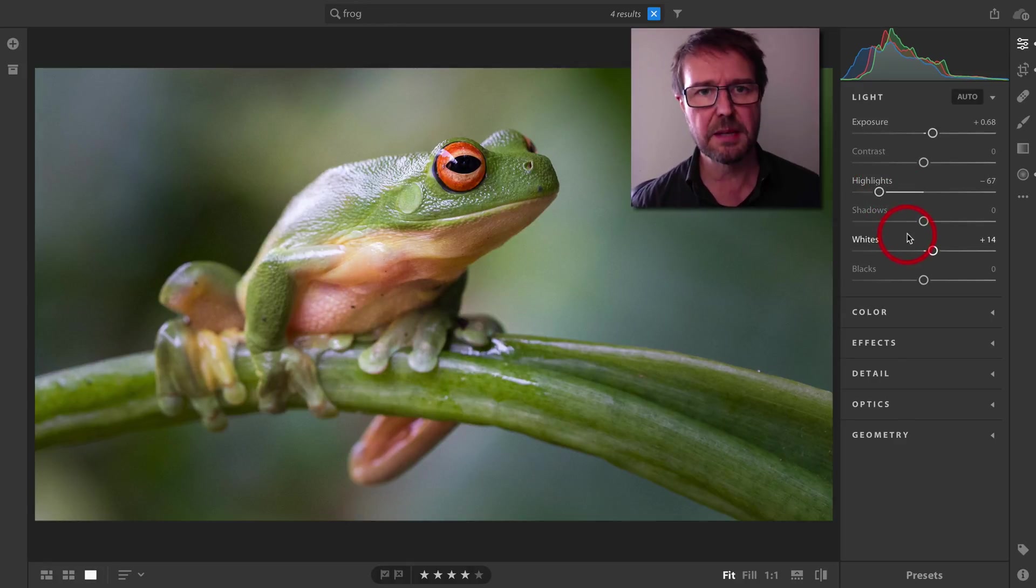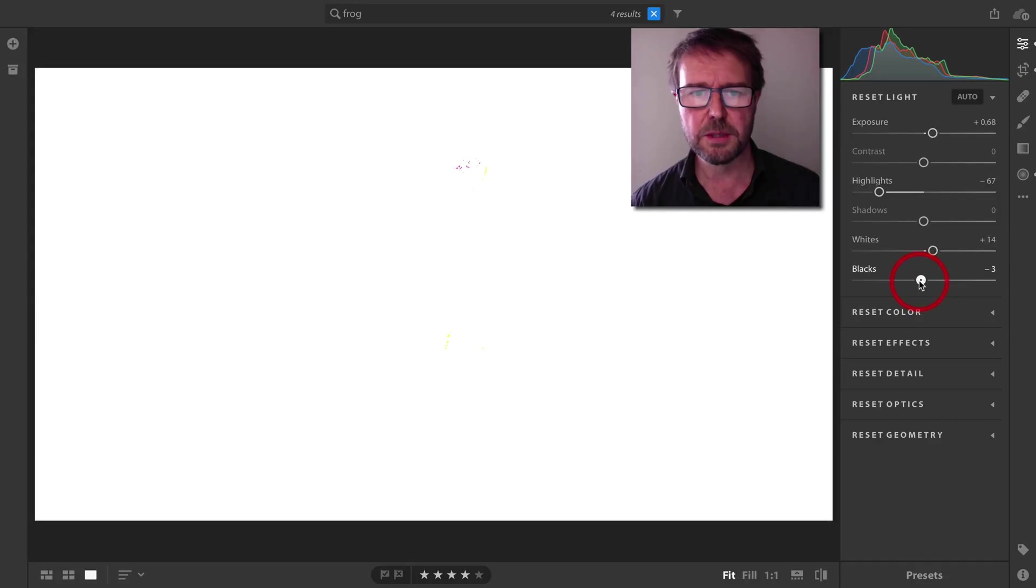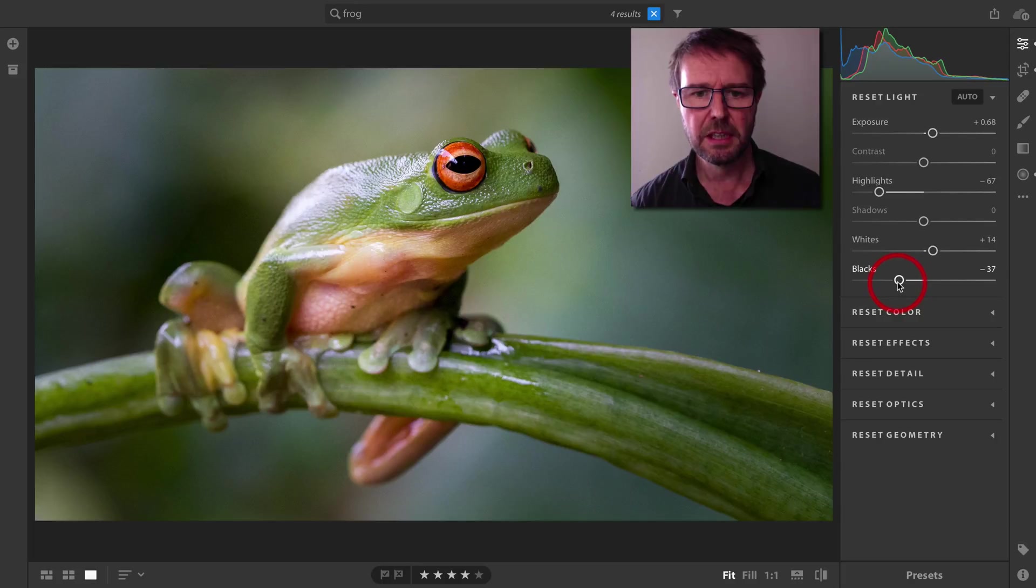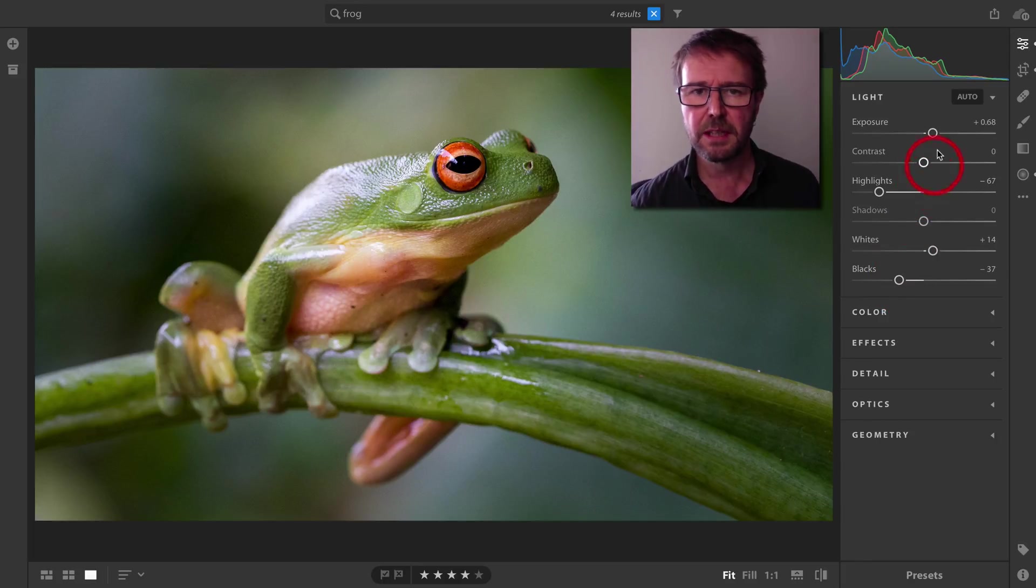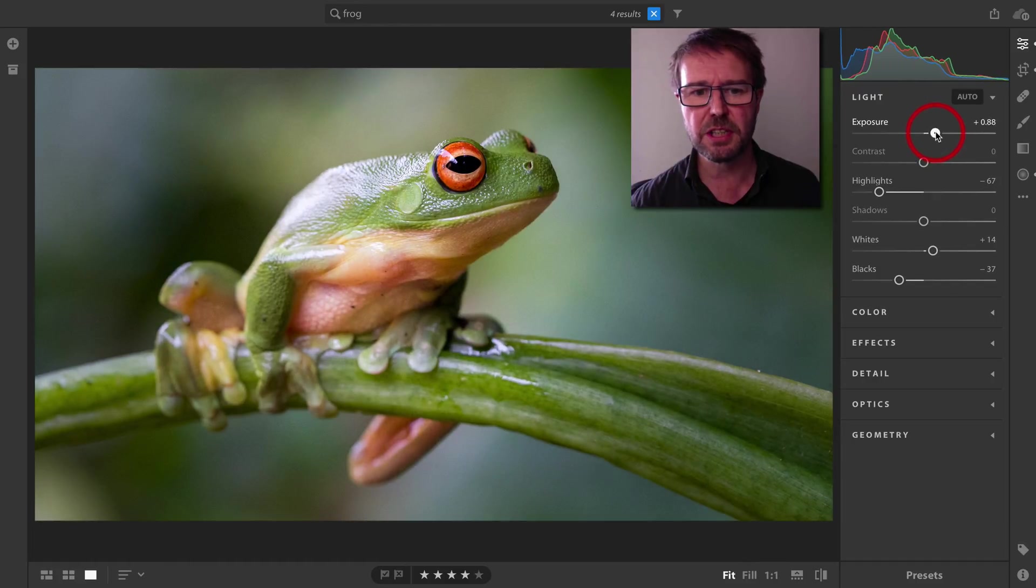We could also do the same thing with the blacks. Hold down the Alt or Option key and find the optimum black point for this image. I'm going to allow the eye of this frog to actually clip, just for a little bit more drama, and that might lead me to raising the exposure just a little bit more.